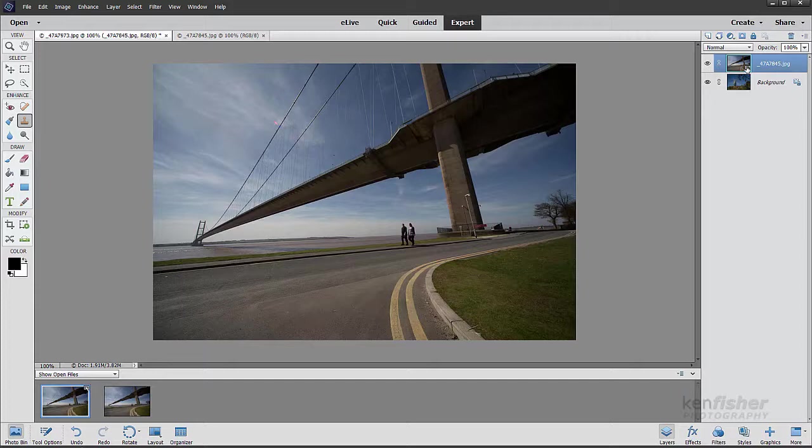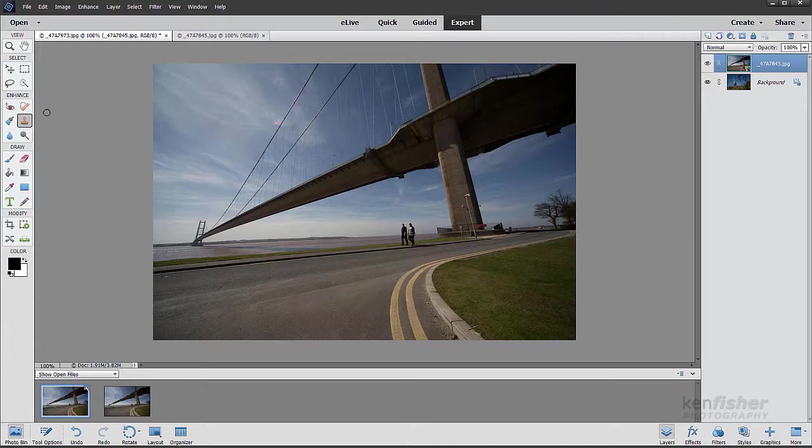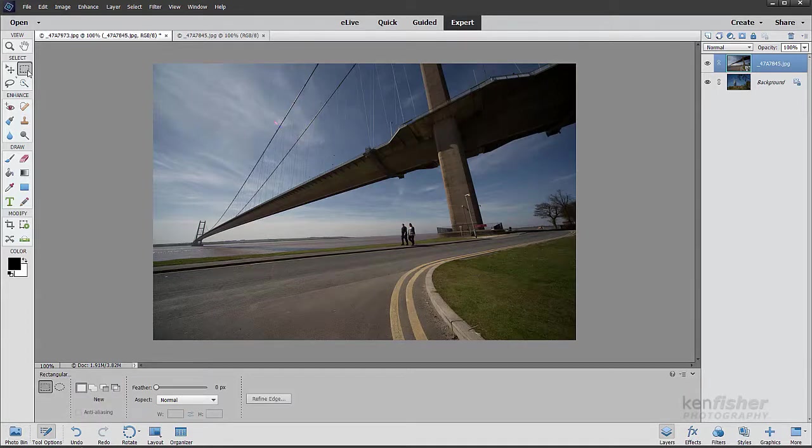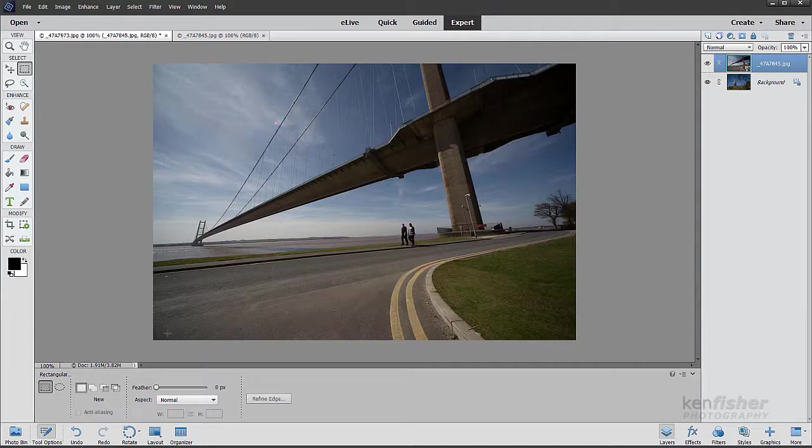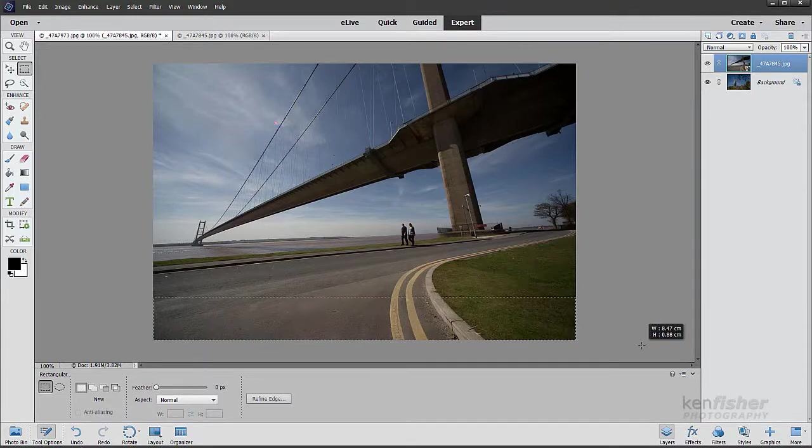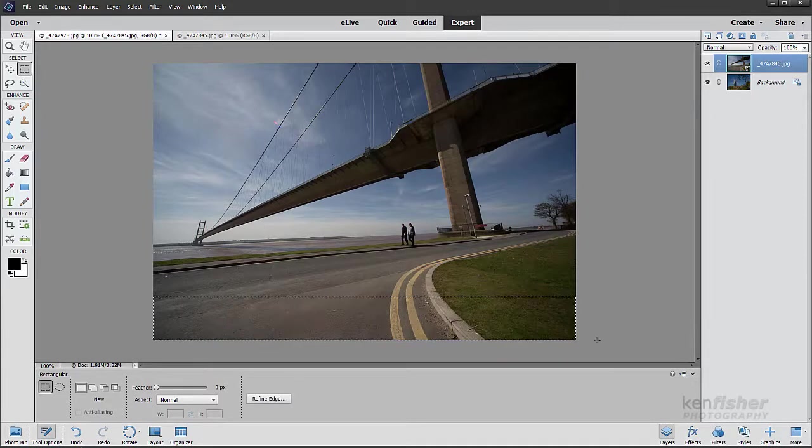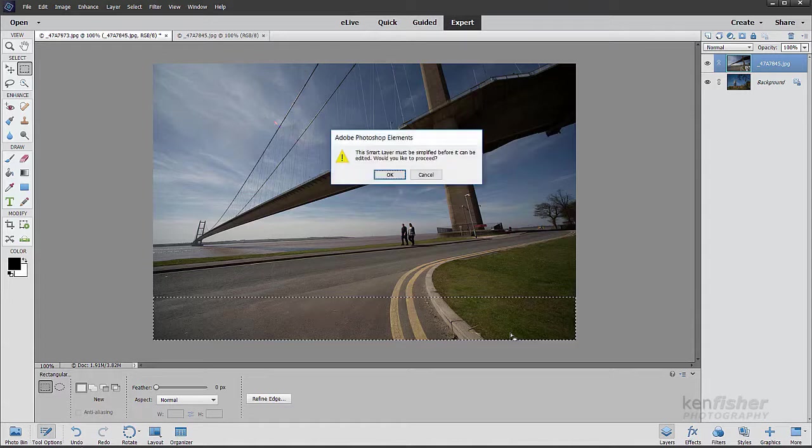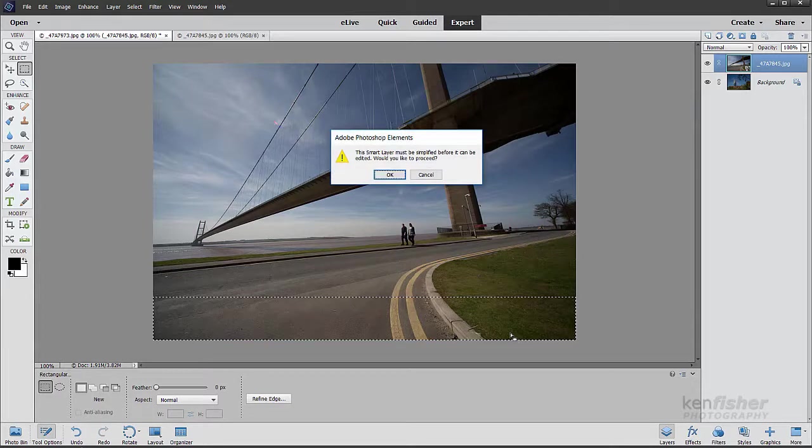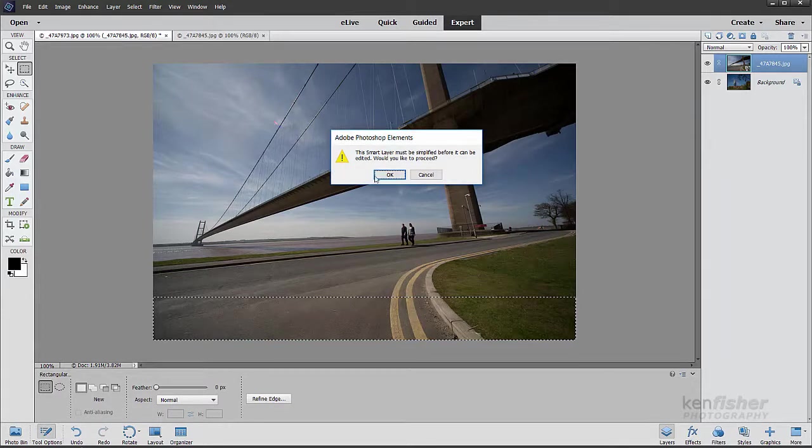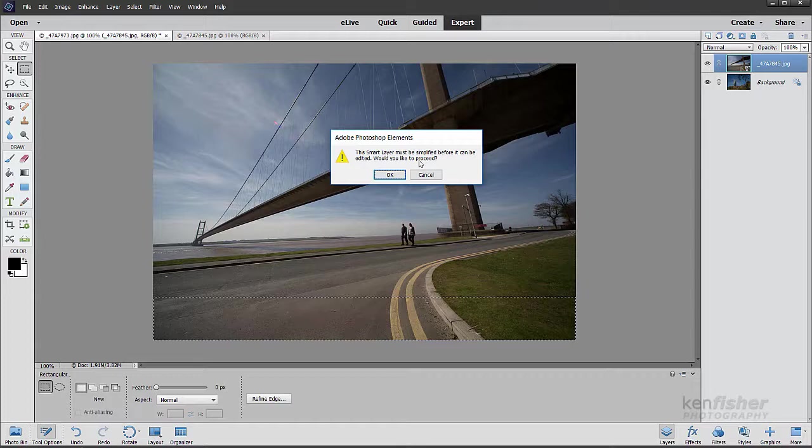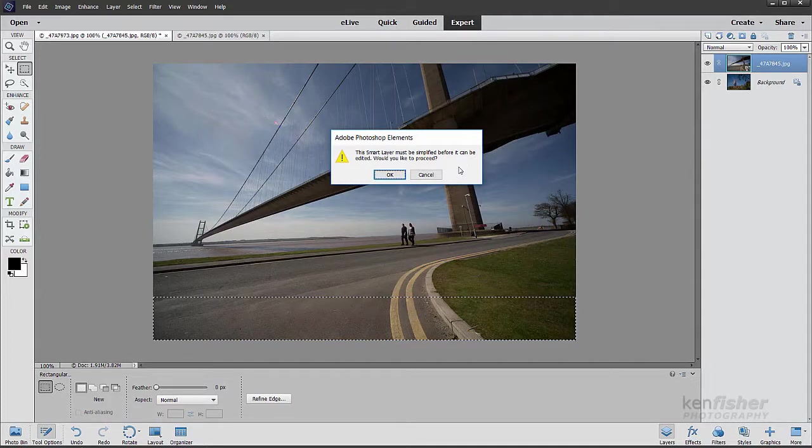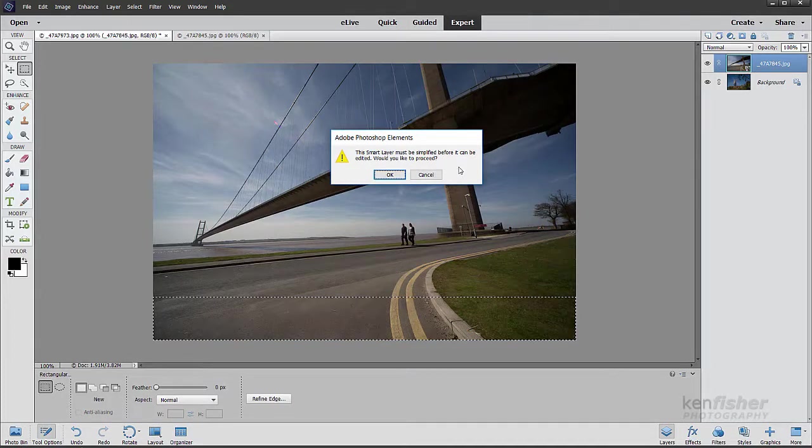Now this means that I can't do certain edits to it if I wanted to run a filter on it or I want to cut off a part of the image. I'll go and select my marquee tool. So I just want to drop the bottom off and then I'll press the backspace key to delete. And it comes up with this error message that says the smart layer must be simplified before it can be edited. Would you like to proceed?